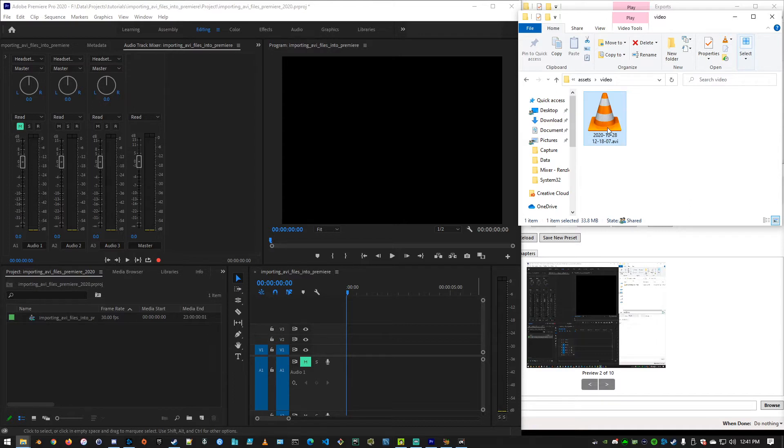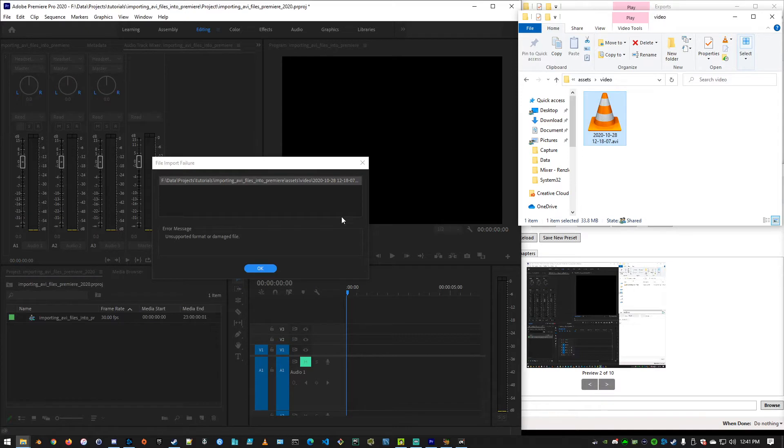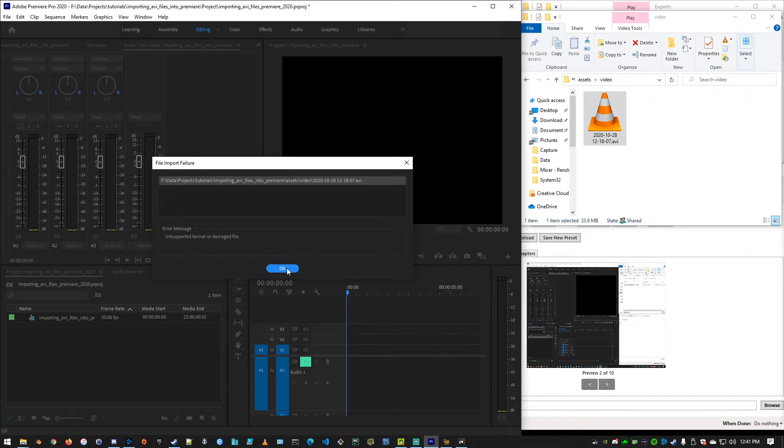The problem we're having is you've taken a .avi file, you've tried to import it into Adobe Premiere, and you are getting this message. That's because, for some unknown reason, it doesn't support that file format anymore. So how do we fix this?